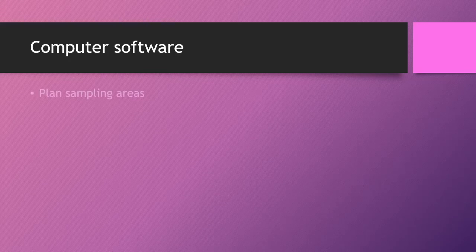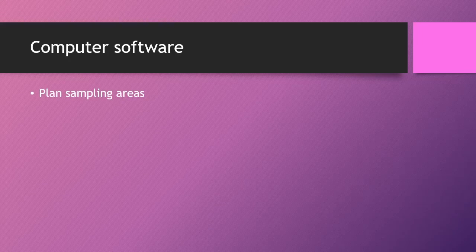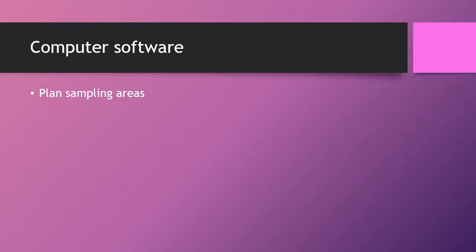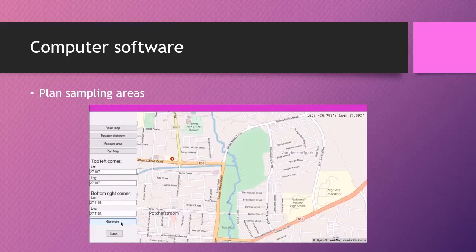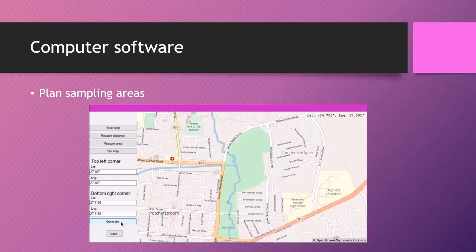Now the first option you have with the GridRush software is to plan a sampling area. This is done by means of an electronic map loaded where the user can select the area that is to be mapped. This area will then automatically be subdivided into smaller sampling areas.